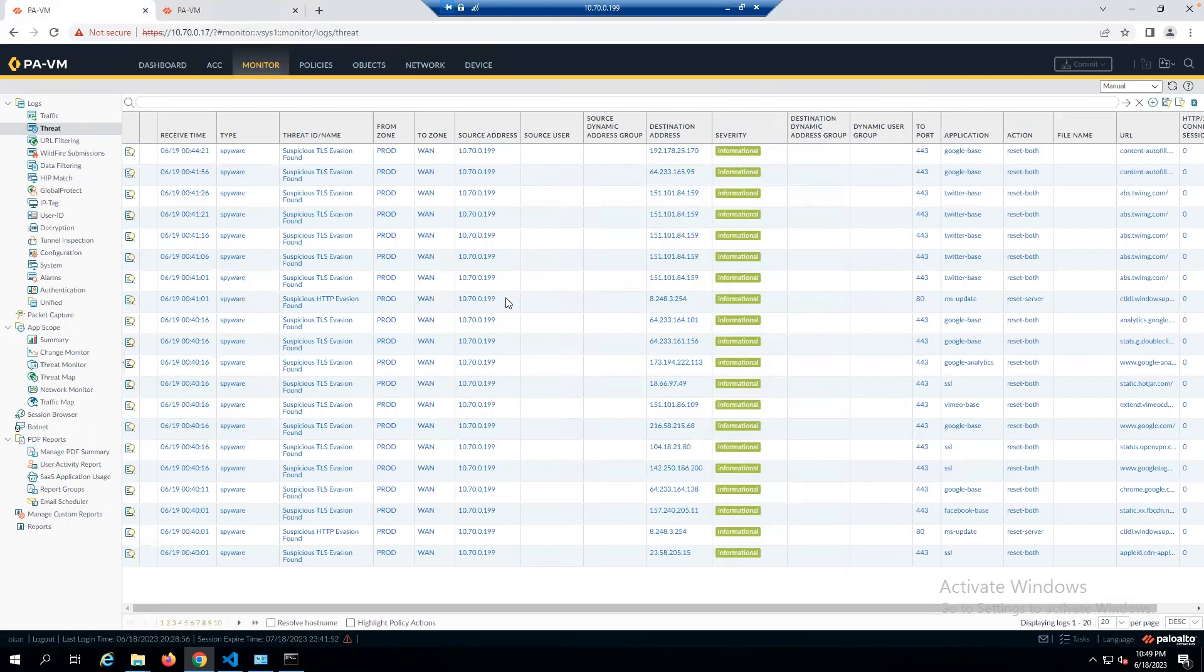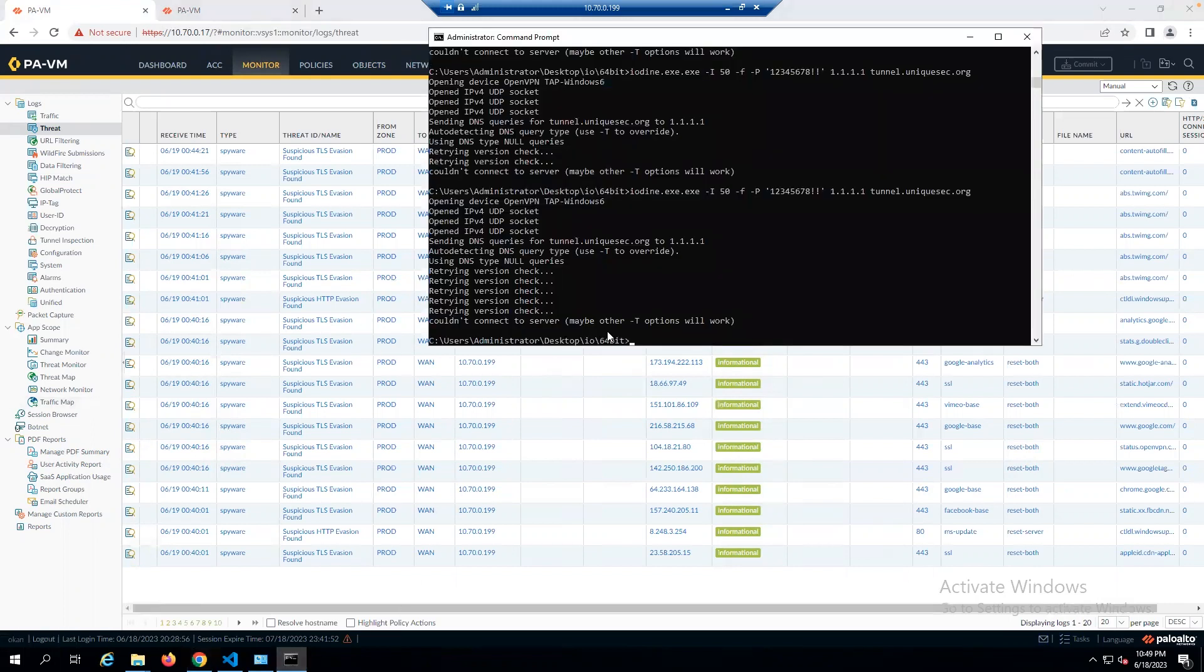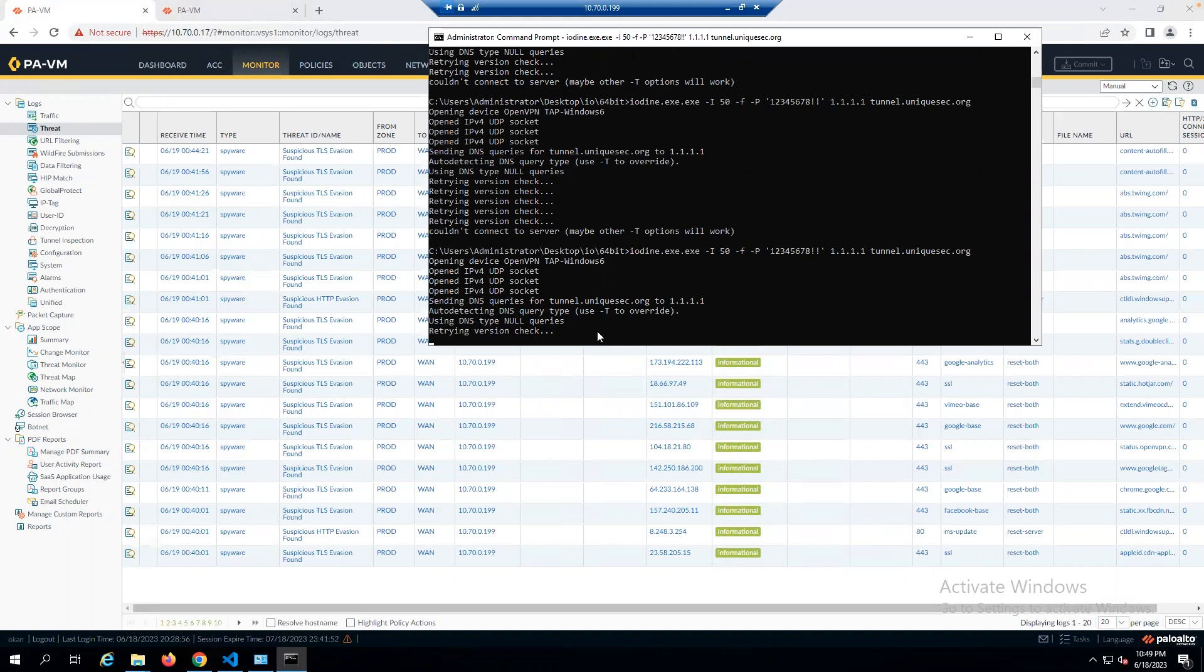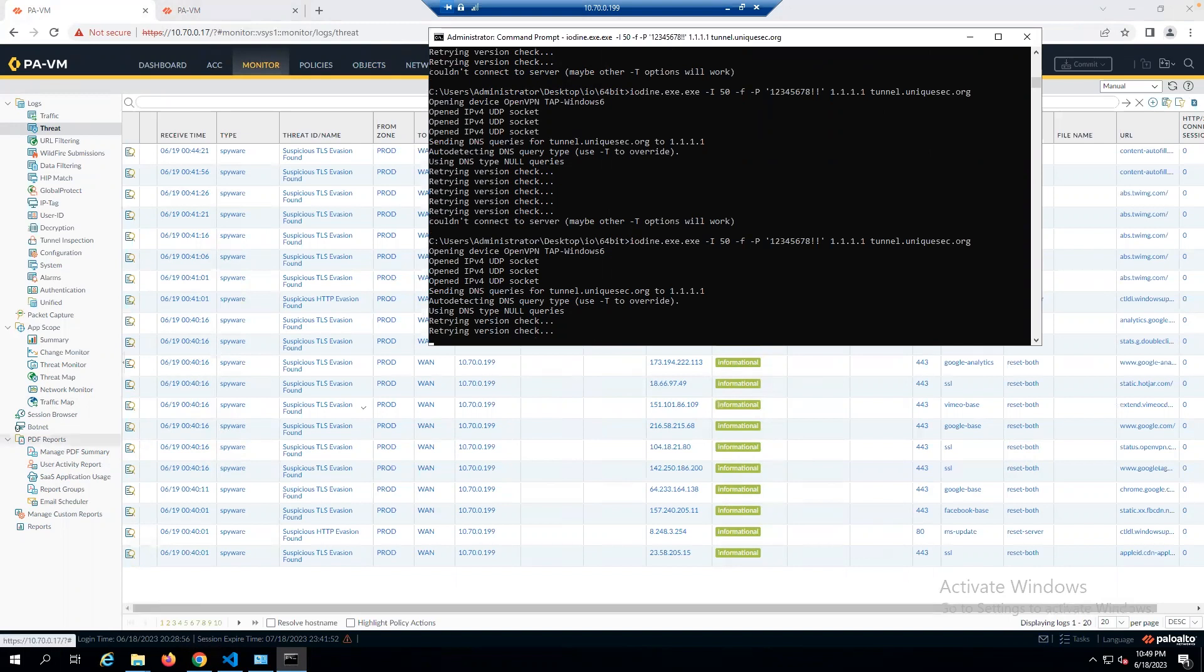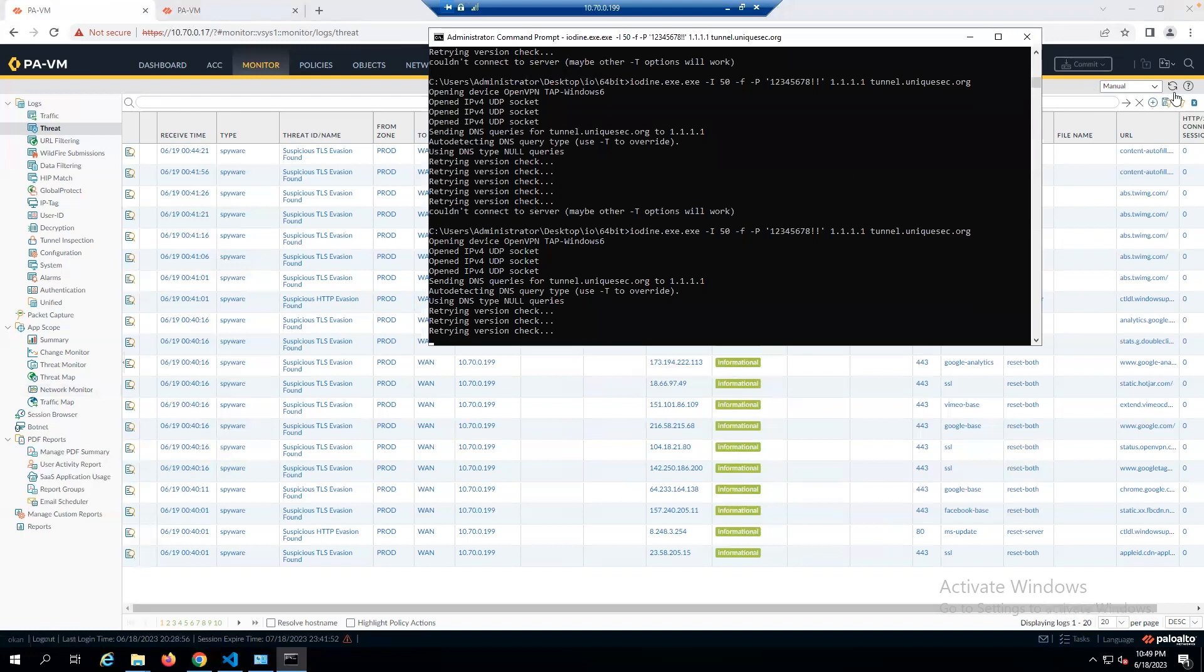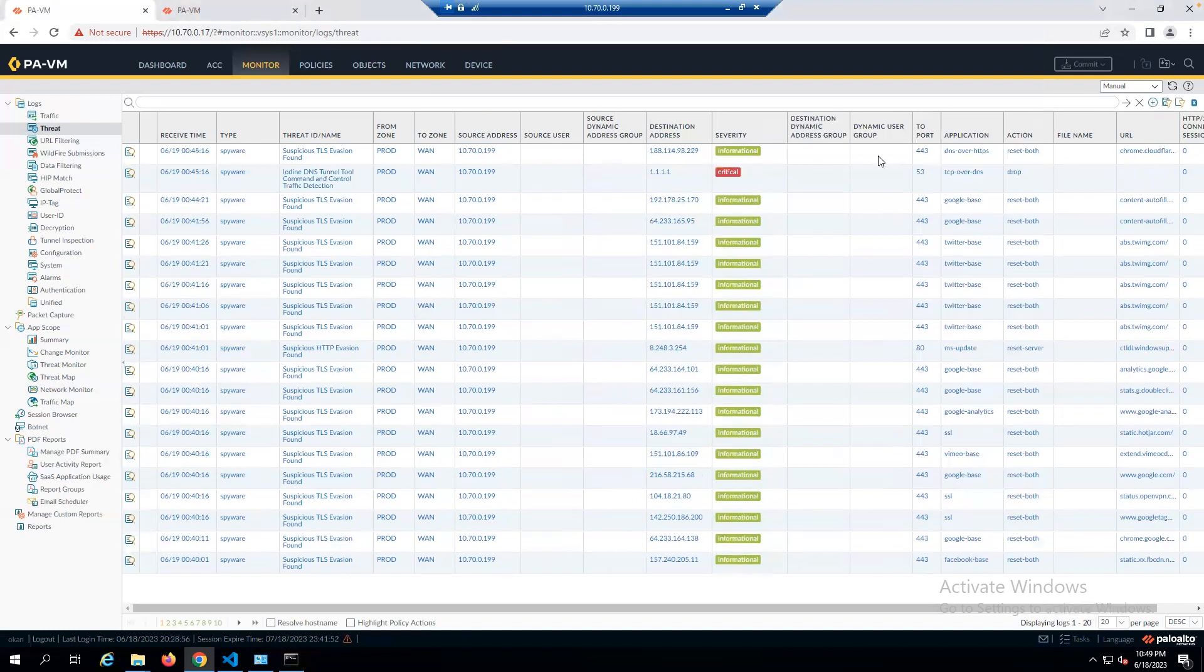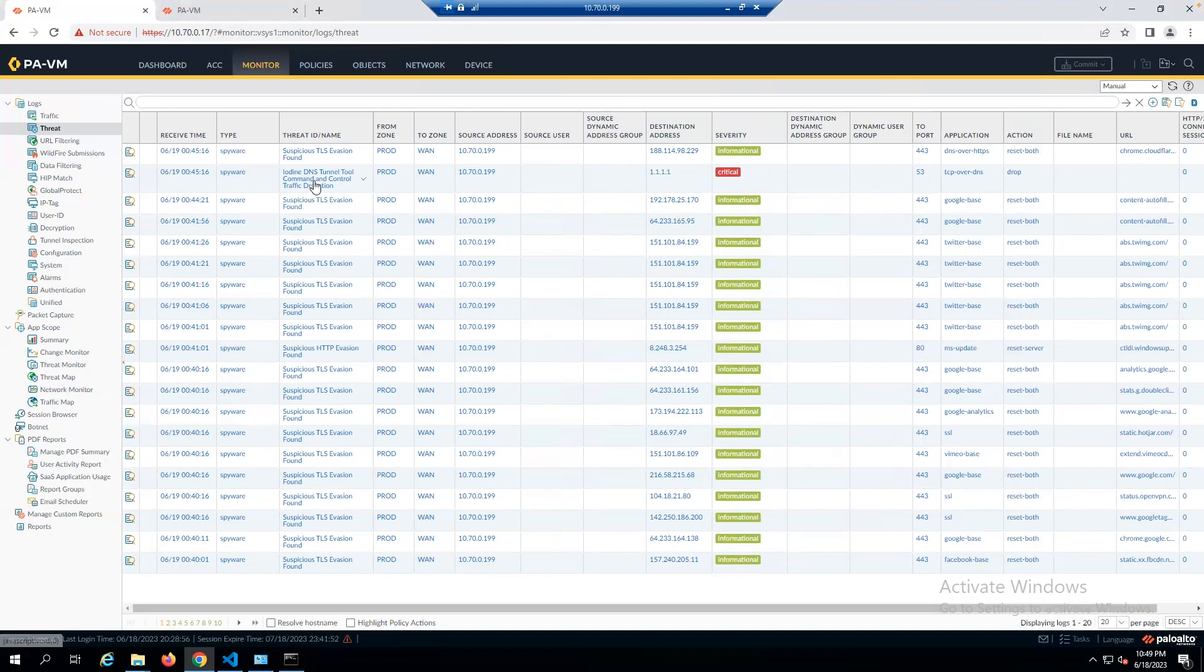All right then, let's start our test with iodine. I am using iodine.exe and using my configuration. I guess Palo Alto has blocked it. Refreshing the page. Yeah, we can see that Palo Alto is quite successful in the signature-based detection and quickly detected iodine. We are seeing a critical attack, the iodine DNS tunneling tool threat.